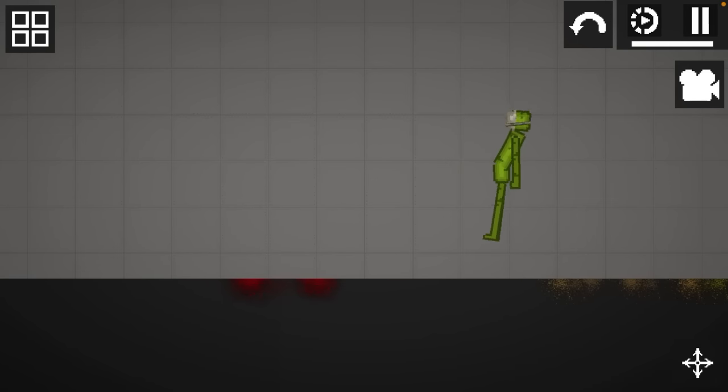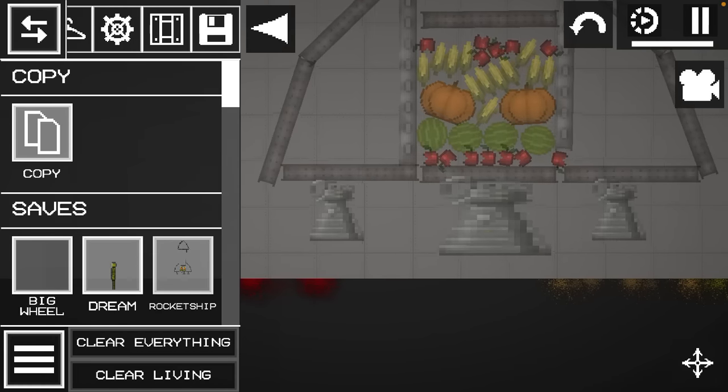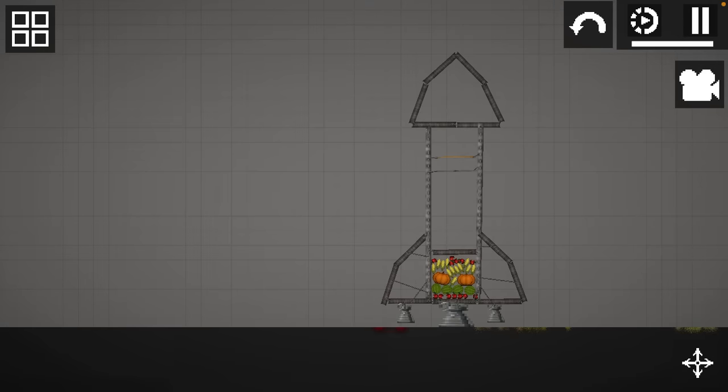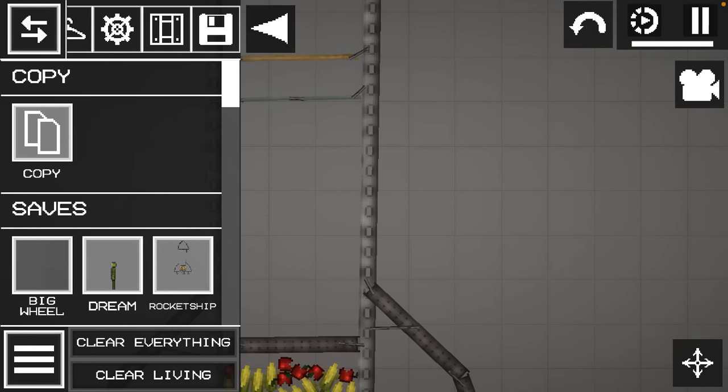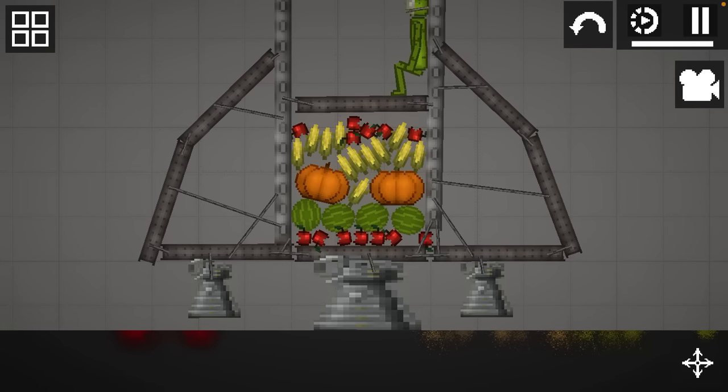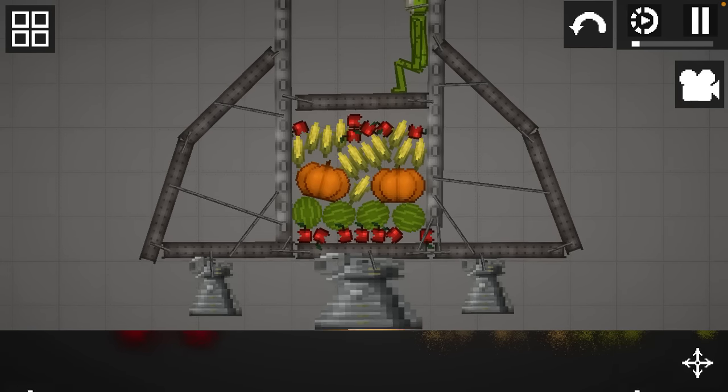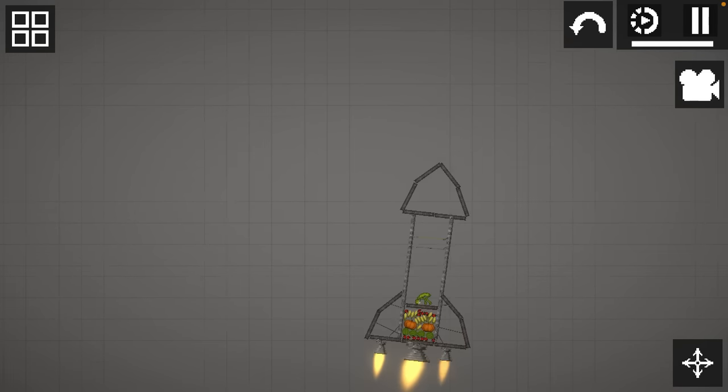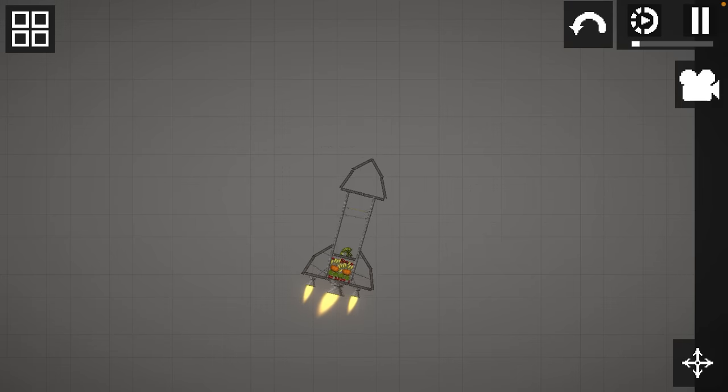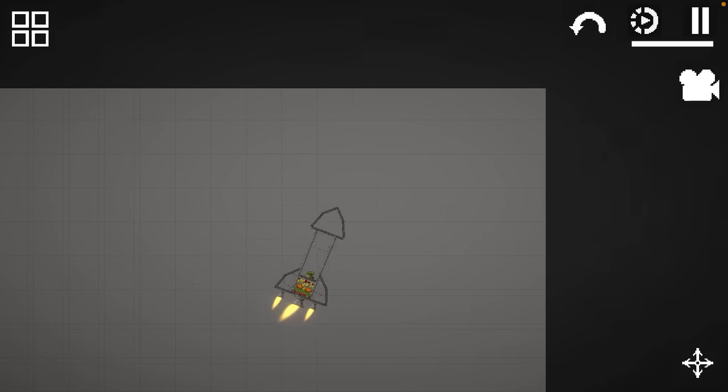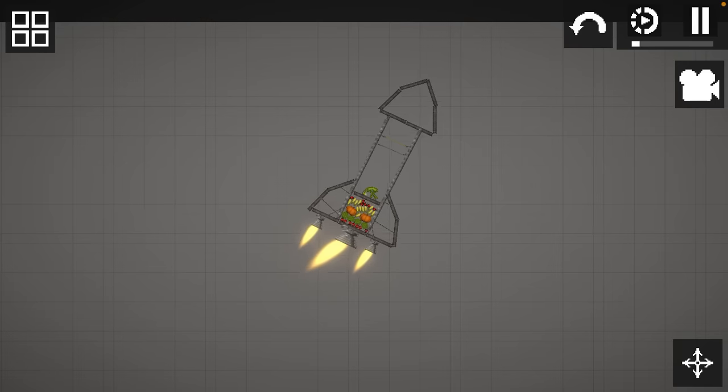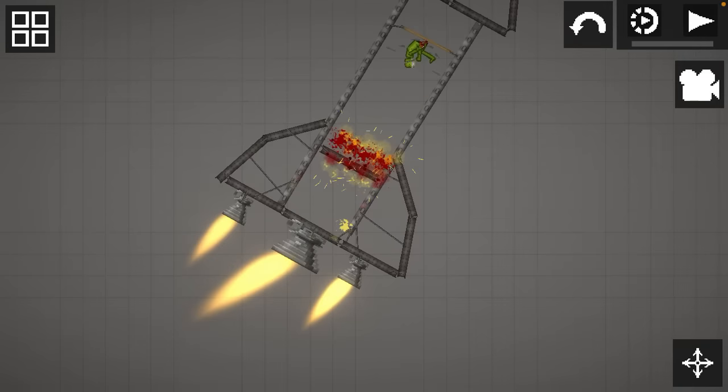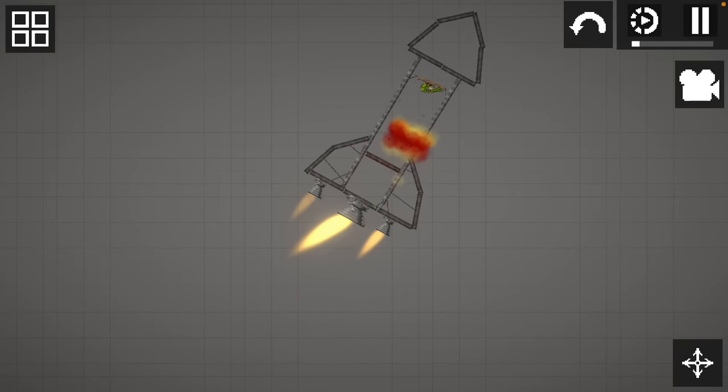Next save, please. Rocket ship! Y'all want to see it fly? Let's put Dream in it. Dream, you should be able to survive this, right? You're Dream, right? This is it on takeoff and it's about to hit the wall. So let's turn on the booster. Oh god, yeah, Dream is dead.